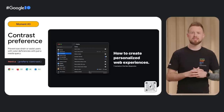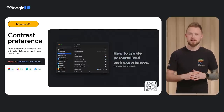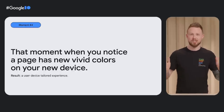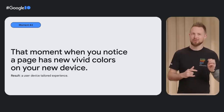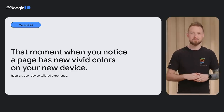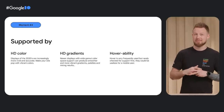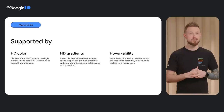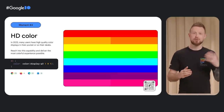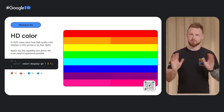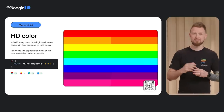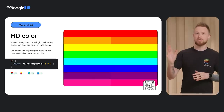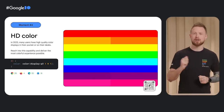Pivoting from user preferences, now let's talk about device capabilities. That moment when you notice a page has new vivid colors on your new device — the result is a user device-tailored experience. Tailor an experience to the wide gamut color capabilities of a device, or its ability or inability to hover on elements. HDR, UHD, and 4K UHD are all features of displays these days. sRGB has served us well, but it's looking desaturated next to newer, wider gamuts.